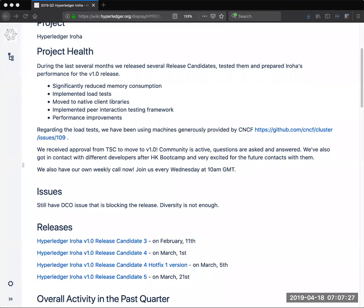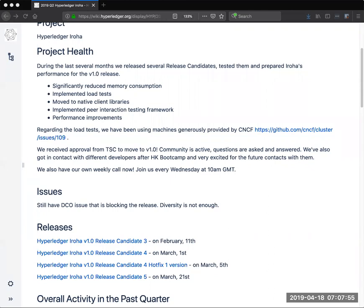I did want to point out that the TSC had set a mechanical stop against Iroha hitting 1.0 which was dependent on the DCO conformance. Now that they have DCO conformance as of a few hours ago, they have officially hit 1.0. I would just like to say thank you to the Iroha team for working closely with LFIT to get the DCO conformance issue resolved and congratulations on hitting 1.0.